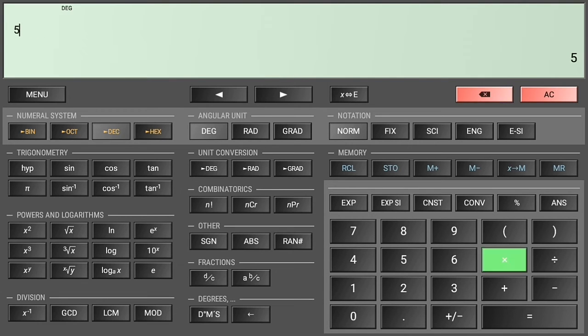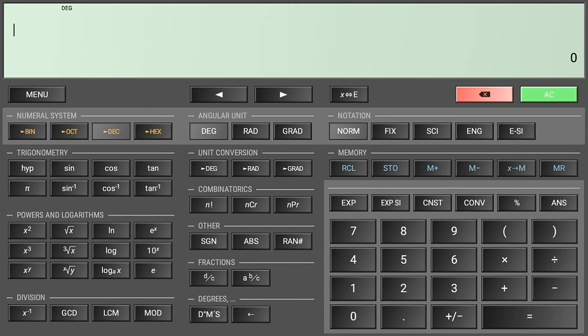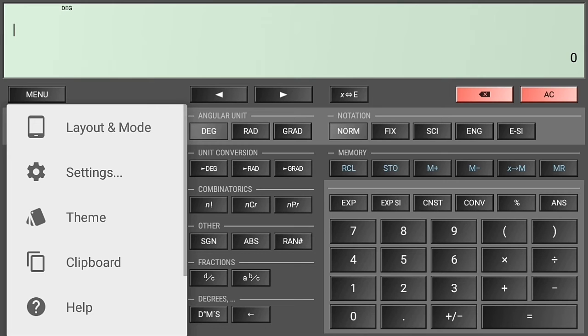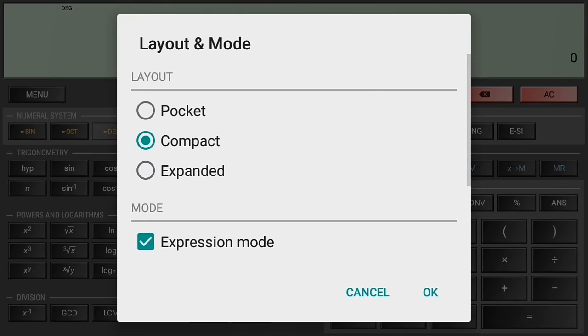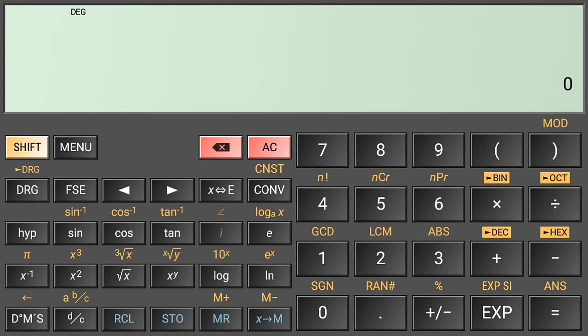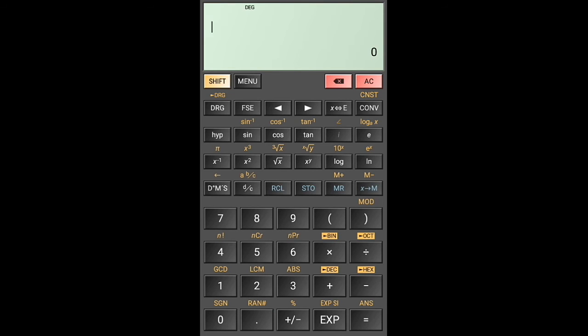But before that, let's try the expanded mode. Okay, this is suited to high-end tablets or tablets that have really big resolutions. So let's try to go back to compact mode because that is, I think, the most or the easiest way to look at the calculator.